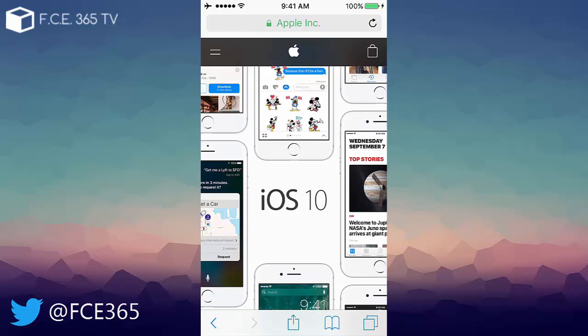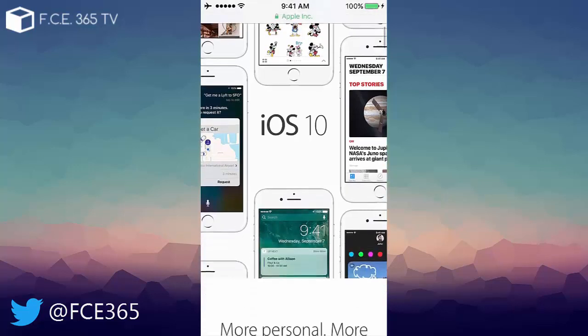But at least we know it's jailbreakable and probably we should expect in a month or probably in a month and a half a jailbreak from Pangu, because this is kind of their schedule for jailbreaking.